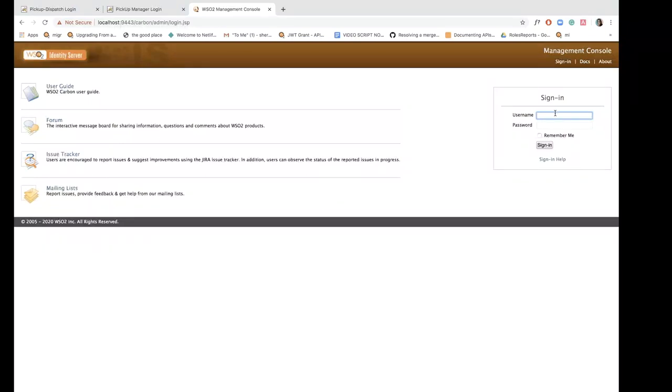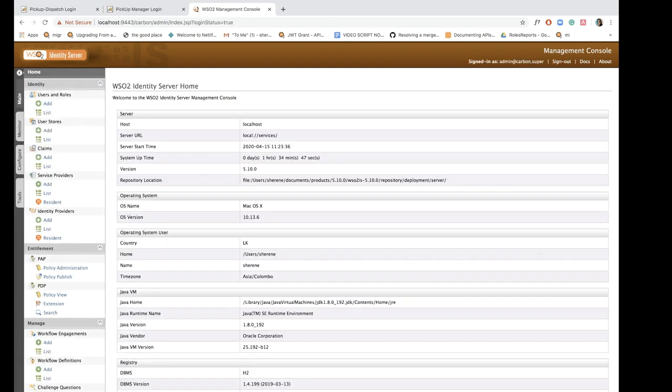Once I'm here I need to give credentials to log in, so I'm going to use the default administrator credentials which is admin admin and sign in.